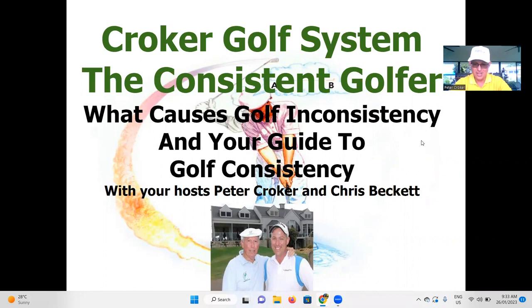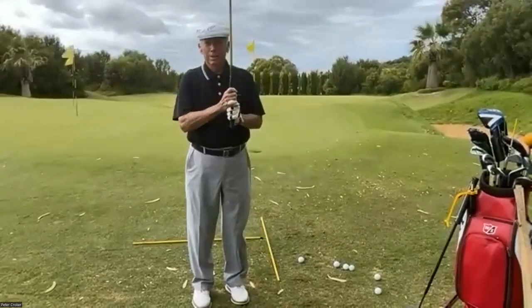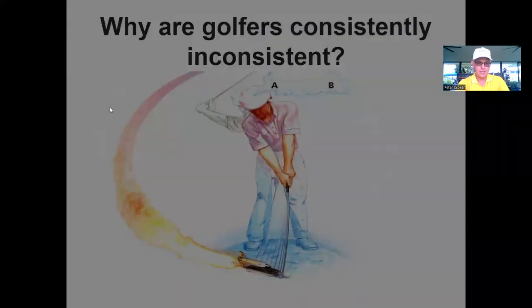Welcome everyone to today's exciting training about what causes golf inconsistency. We're also producing a new guide to golf consistency. It's a beautiful day here in Melbourne at Eagle Ridge Golf Course on the Mornington Peninsula. Happy Australia Day to those in Australia — everyone pulls out the flags, has barbecues, visits the beaches. Let's get into today's training.